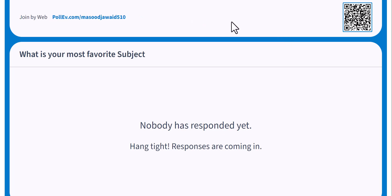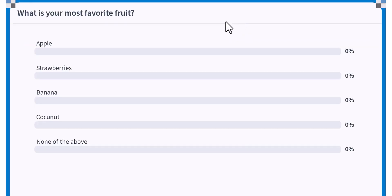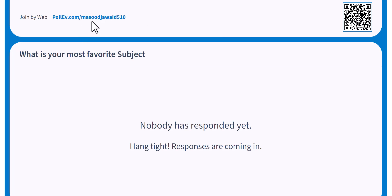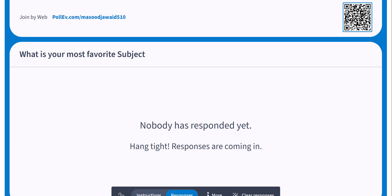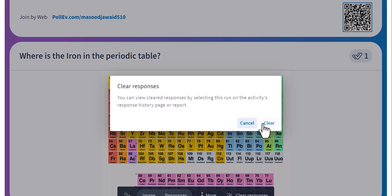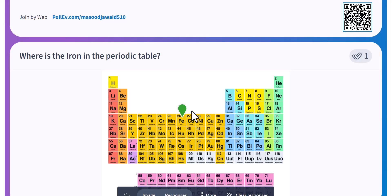Moving to the next slide, here's the word cloud question we created. Notice the SMS instruction isn't shown here compared to the previous slide — that's the setting we changed. Students only need to remember the URL once, and it's saved in their browser. Once responses appear, I can clear them from the controls at the bottom.